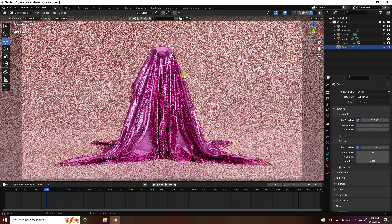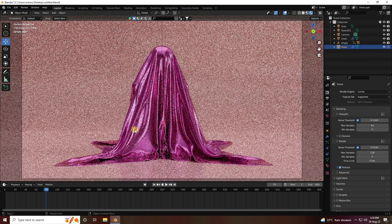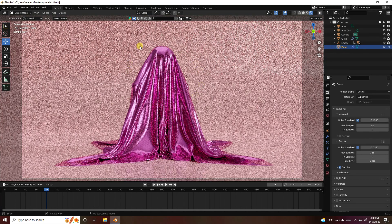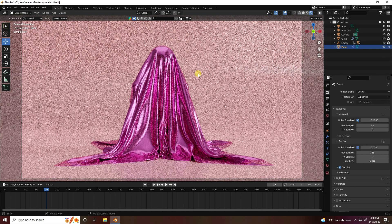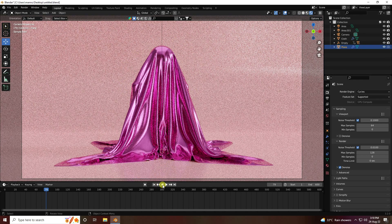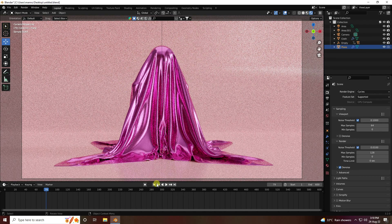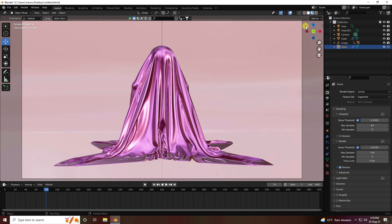Now I'll show you a simple render. Click render — that's my beautiful render result.